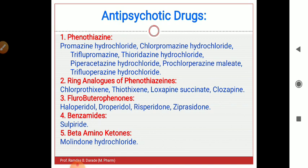Antipsychotic drugs are mainly classified into five classes depending upon the chemical structure of the drug. In medicinal chemistry, classification is completely based on the structure of drug molecules. The five classes are: phenothiazines, ring analogues of phenothiazines, fluorobutyrophenones, benzamides, and beta-aminoketones.